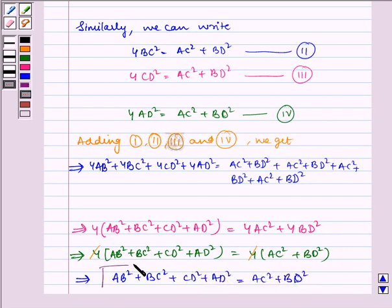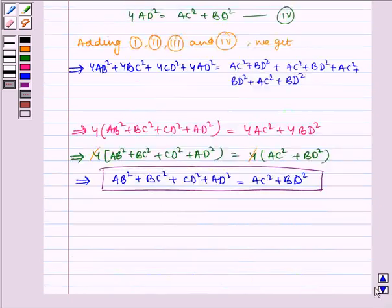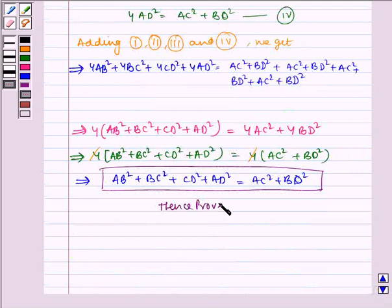And this is our desired result, which says that the sum of the squares of the sides of a rhombus is equal to the sum of the squares of its diagonals. Hence proved. I hope you understood the question. Bye and have a nice day.